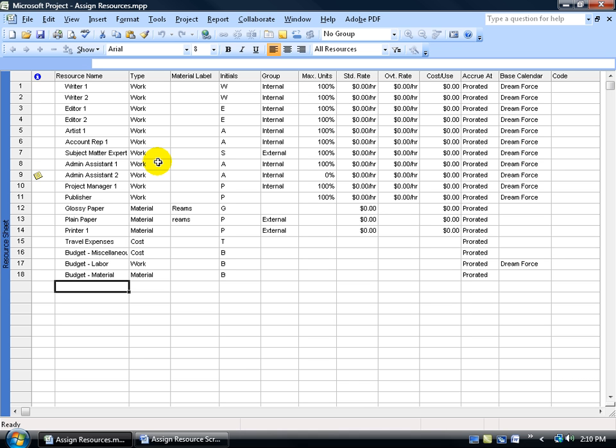Now the benefits for assigning your resources to a task include at least four. First of all, if it's a work resource, it's going to tell us who's working on the task. For example, who's cleaning out the fridge? Is it Artist 1, Editor 2?